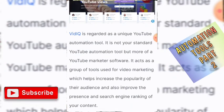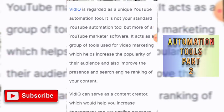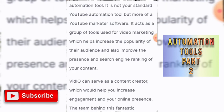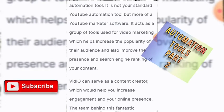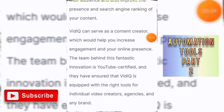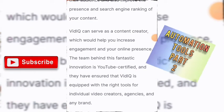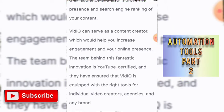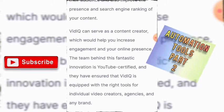Number three is vidIQ. vidIQ is regarded as a unique YouTube automation tool — it is not your standard automation tool, but more of a YouTube marketer software. It acts as a group of tools used for video marketing, which helps increase the popularity of your audience and improve your presence and search engine ranking for your content. It can help you increase engagement and your online presence.